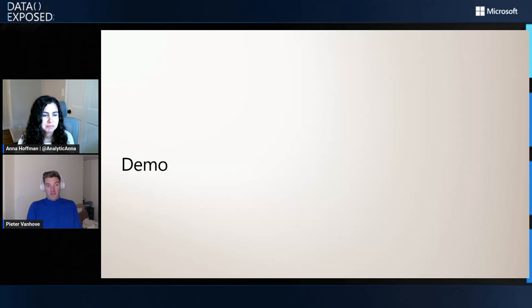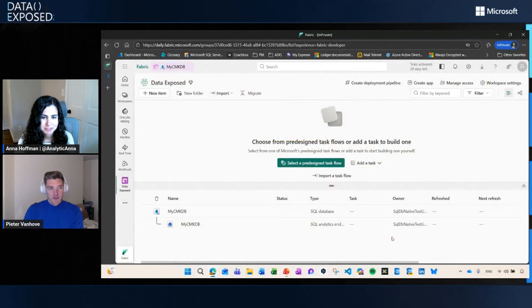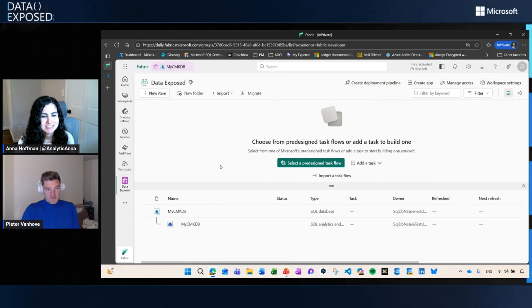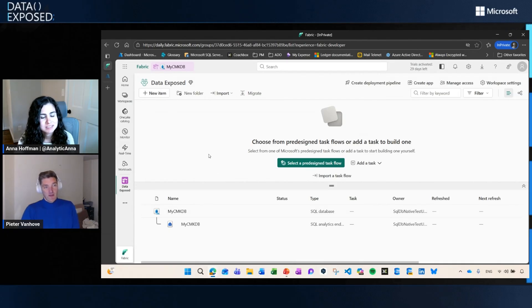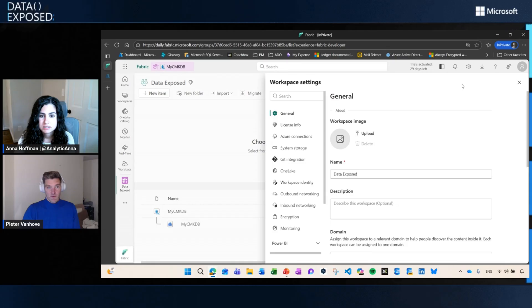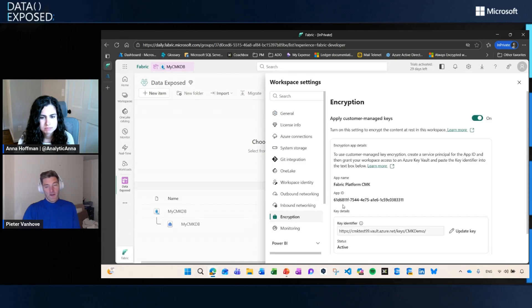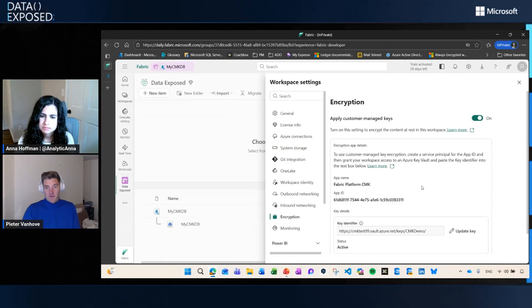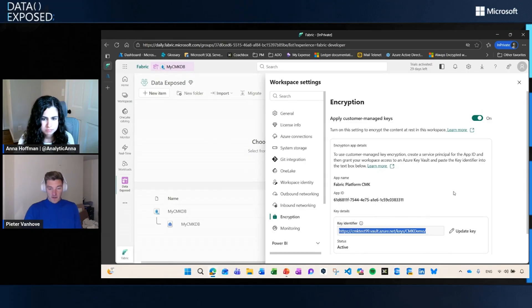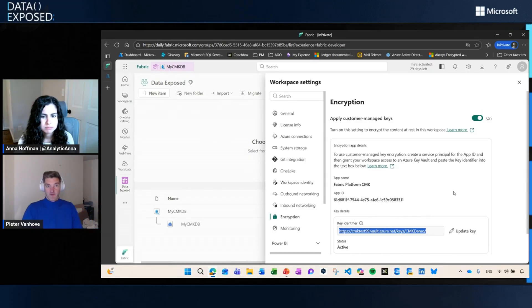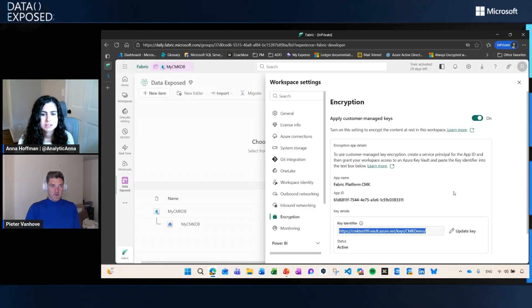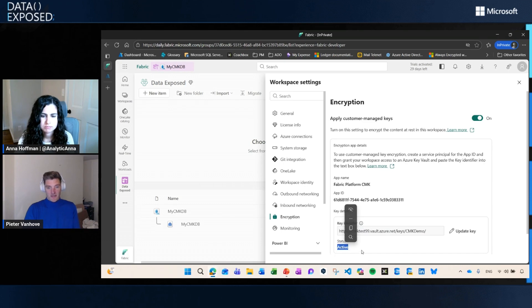Let me quickly show you how it works. It's fairly easy. This is a workspace that I have called Data Exposed. In that workspace, I have just one single SQL Database called MySQL DB. First step that you need to do is enable CMK on the workspace that is done in the workspace settings. You click on the workspace settings, you go to encryption. You need to enable your workspace. The only thing that you need to do is you need to configure your key identifier, which is basically a key that you have configured in your Azure Key Vault. Once you've configured it, we're going to start encrypting everything that is part of that workspace. Once we're done, you will get a status active, just like here. This means that now my SQL Database is also encrypted.